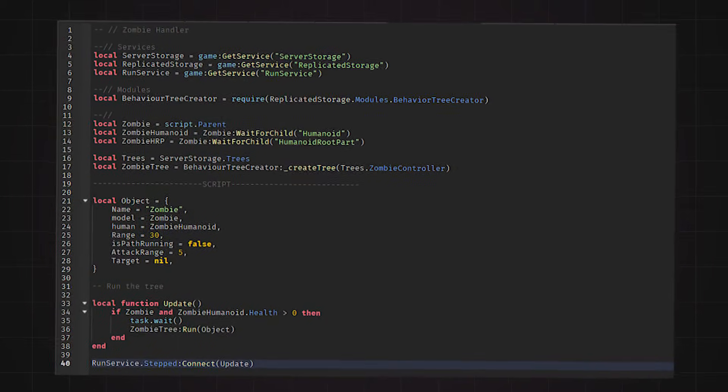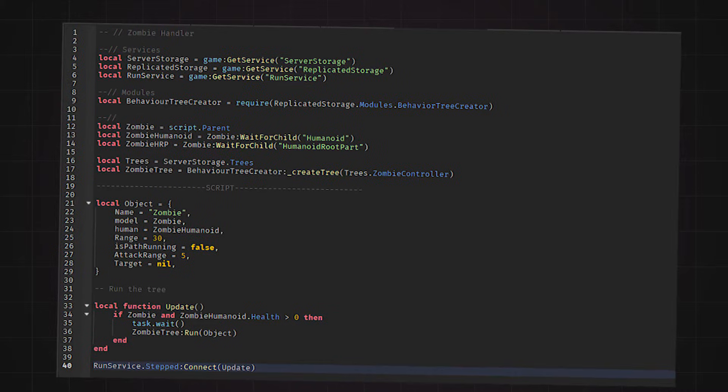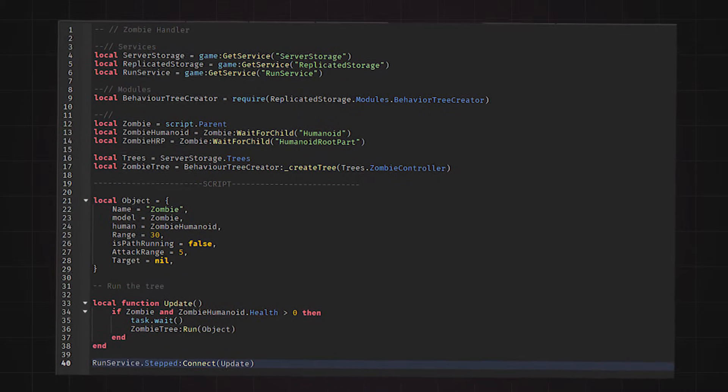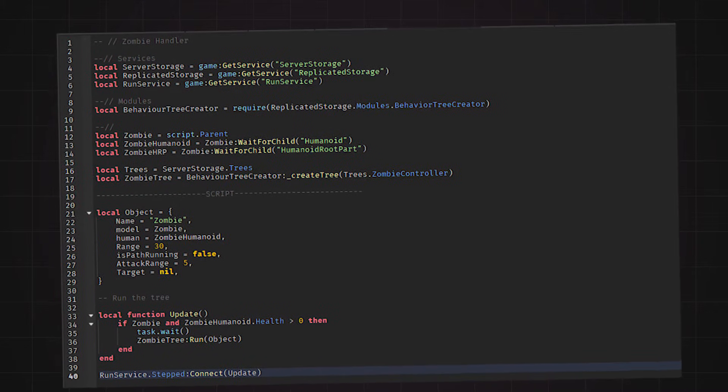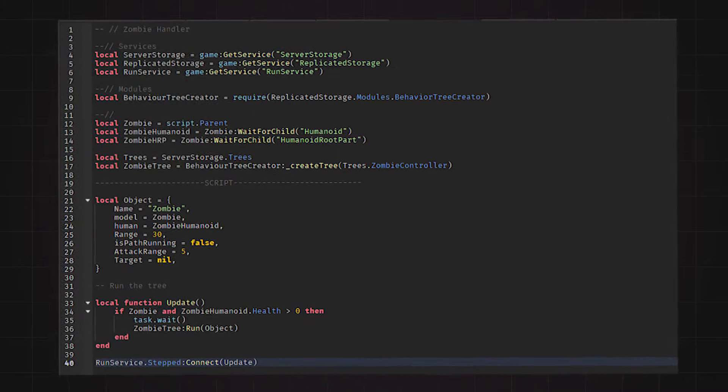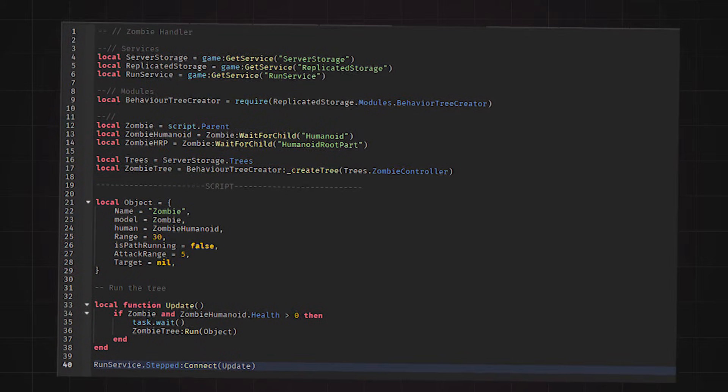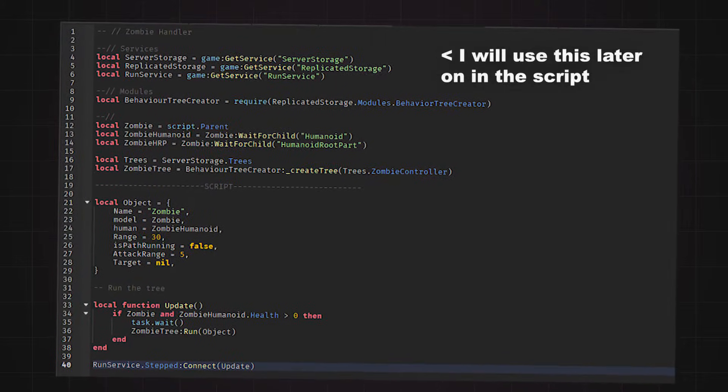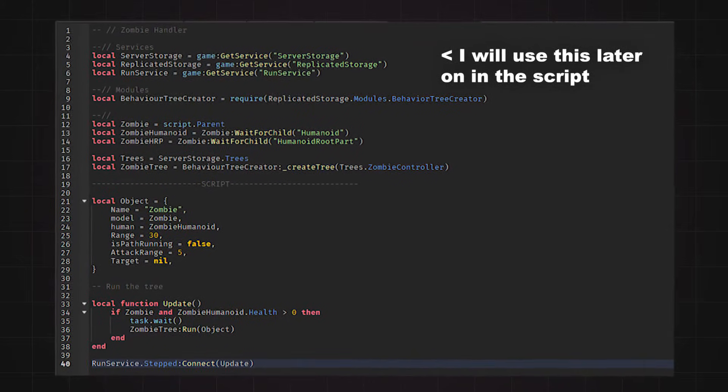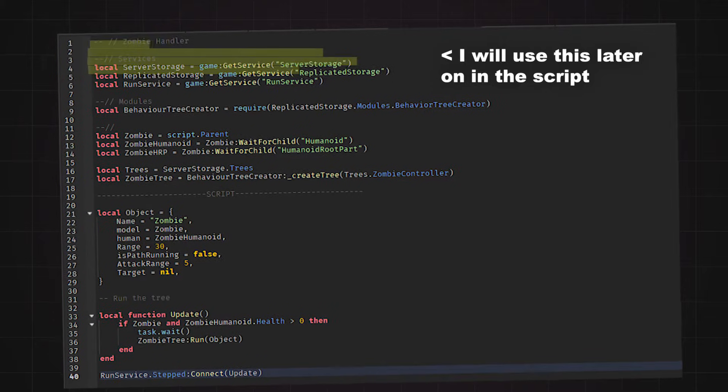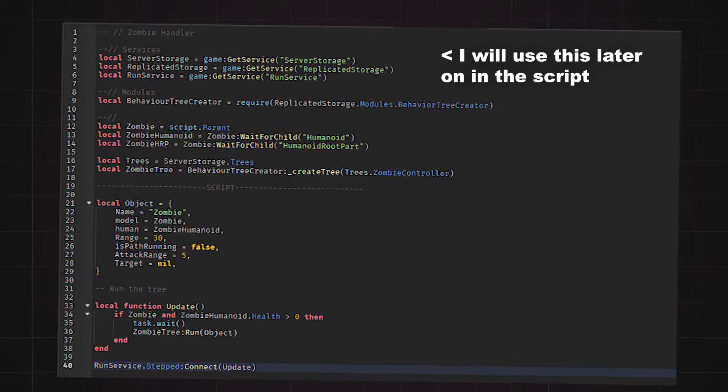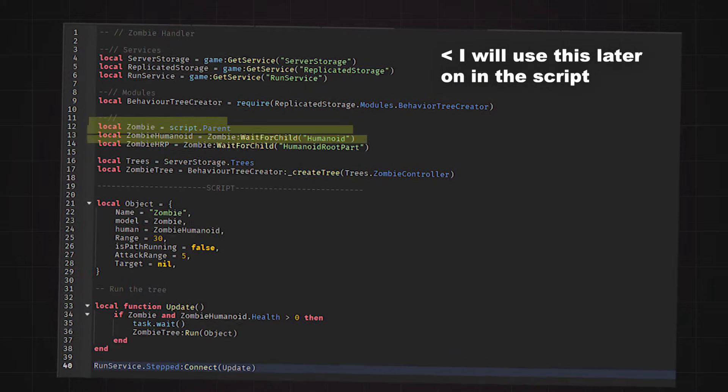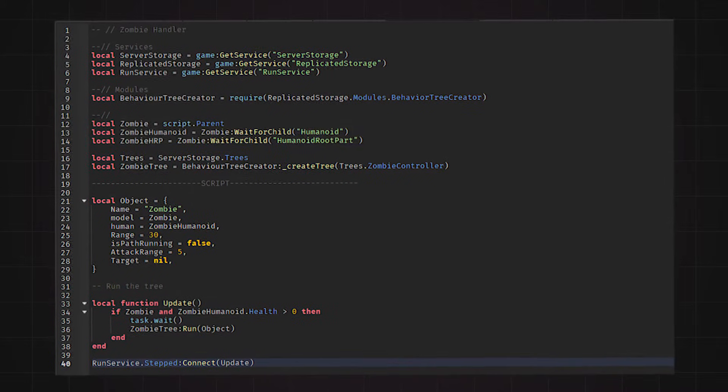Now I will show and explain each part of the script, so that you can try to understand how the behavior tree will work. The first part of the script is me referencing all of the things I will need to use later on in the script. Things such as services, the behavior tree module, and also some of the zombie parts such as the humanoid root part.